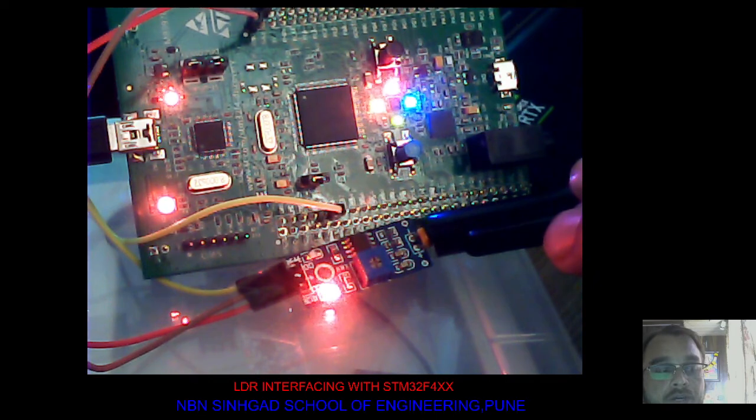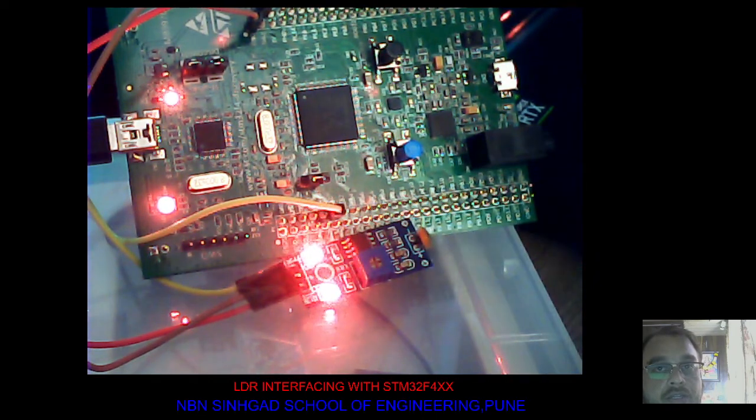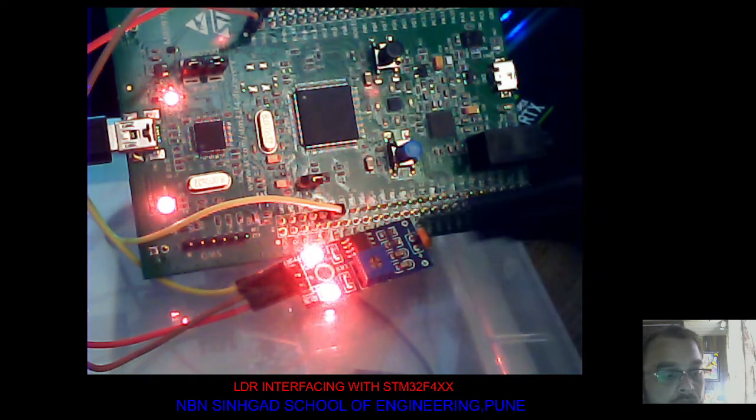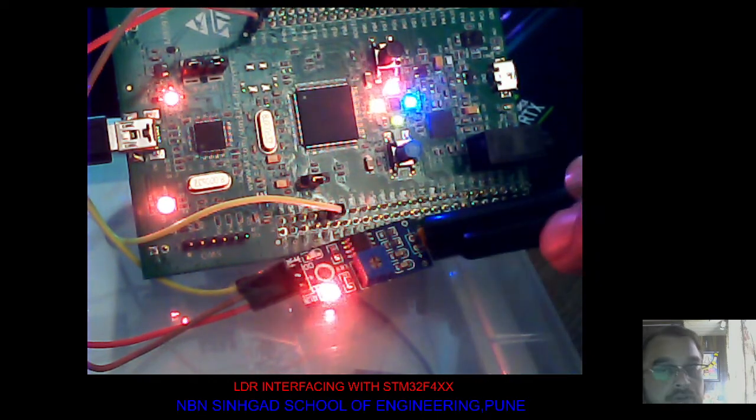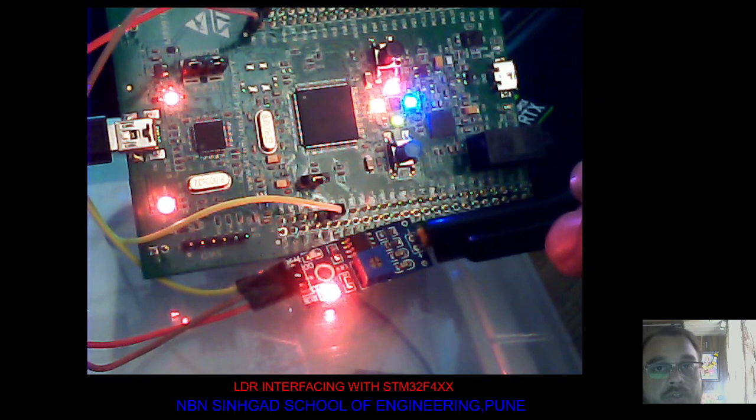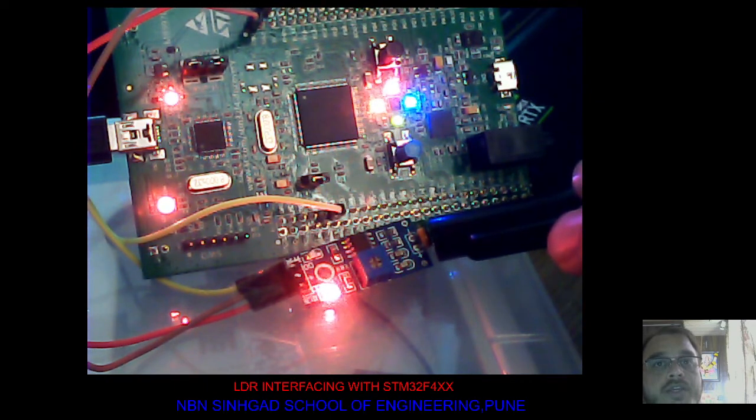If I uncover the LDR, LEDs are turned off. Cover it, they will turn on. This is the working of LDR.